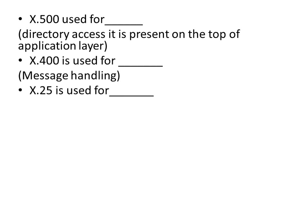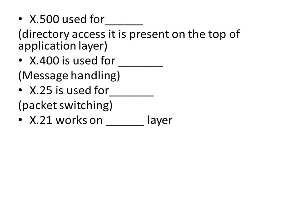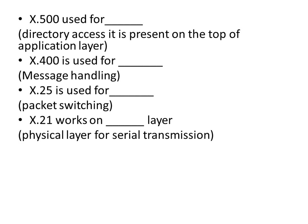X.25 is used for packet switching. X.21 works on dash layer, physical layer for serial transmission.